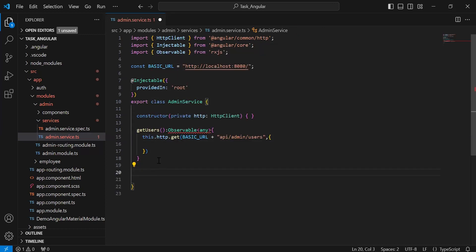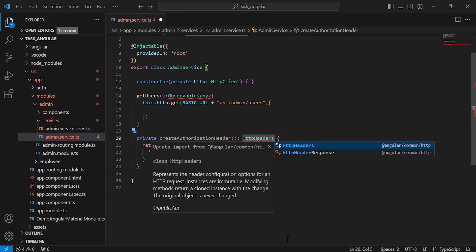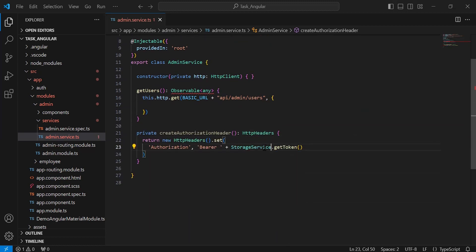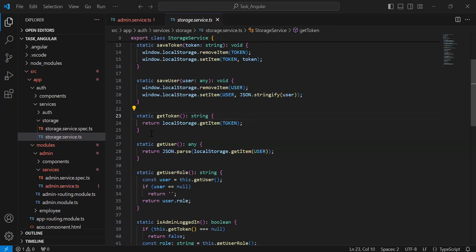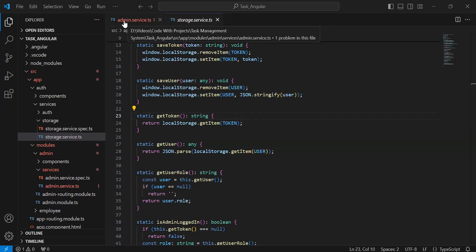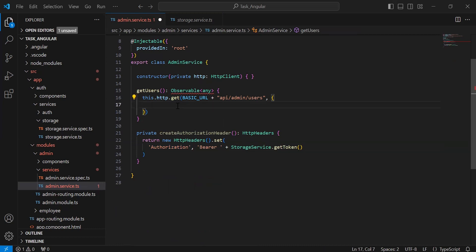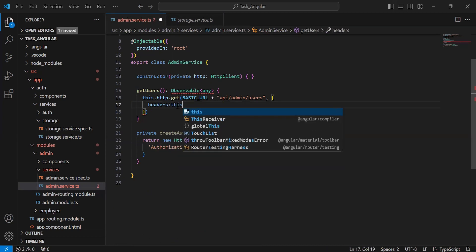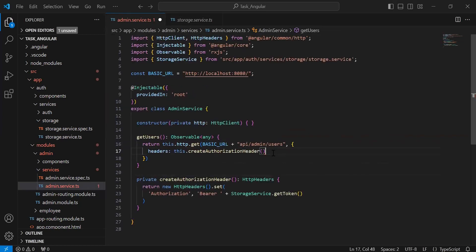I'm going to set the token in the headers. Let me add the method createAuthorizationHeader. Let me import HttpHeaders and StorageService. In this method we call StorageService.getToken() to get the token from the browser's local storage, and it returns the complete header set with key 'Authorization' and value 'Bearer ' plus the token. Let me add the headers here, calling createAuthorizationHeader(), and it will be returned.